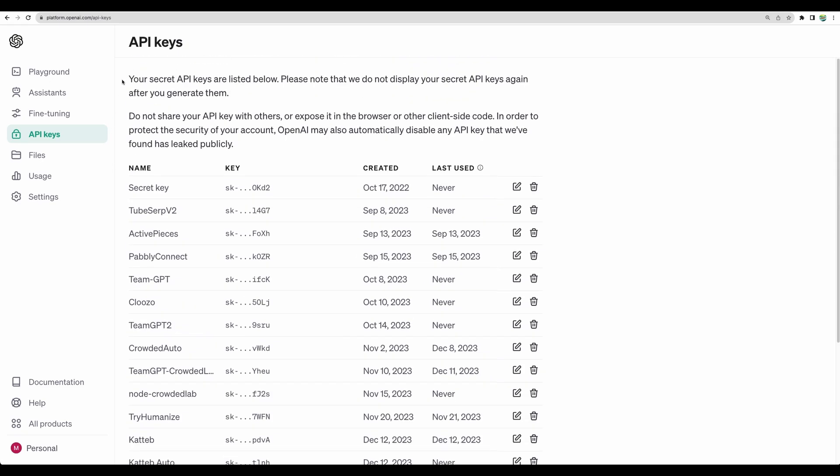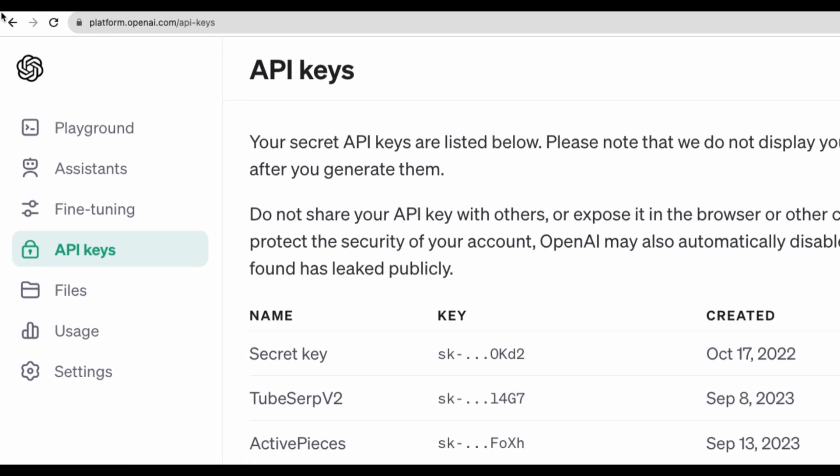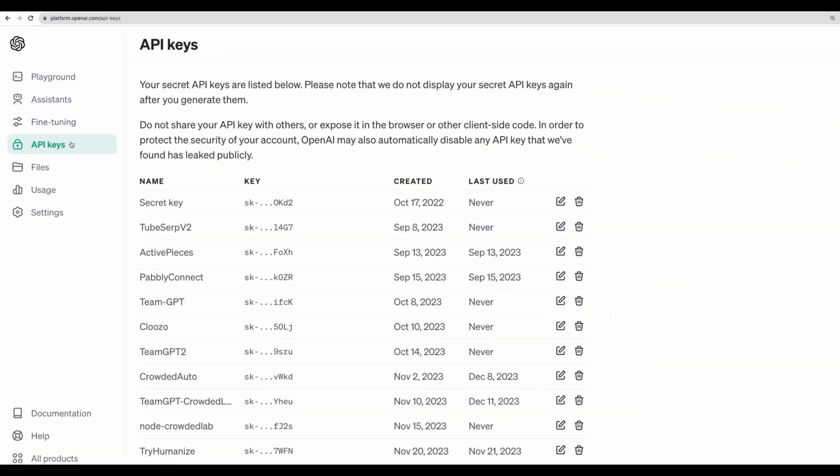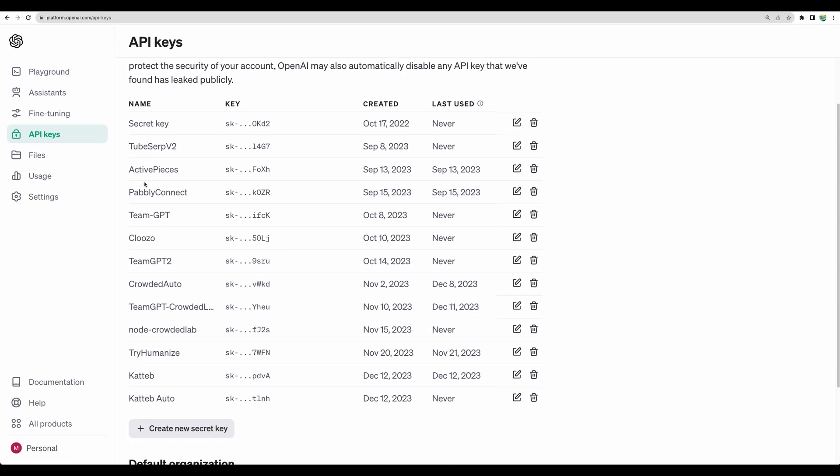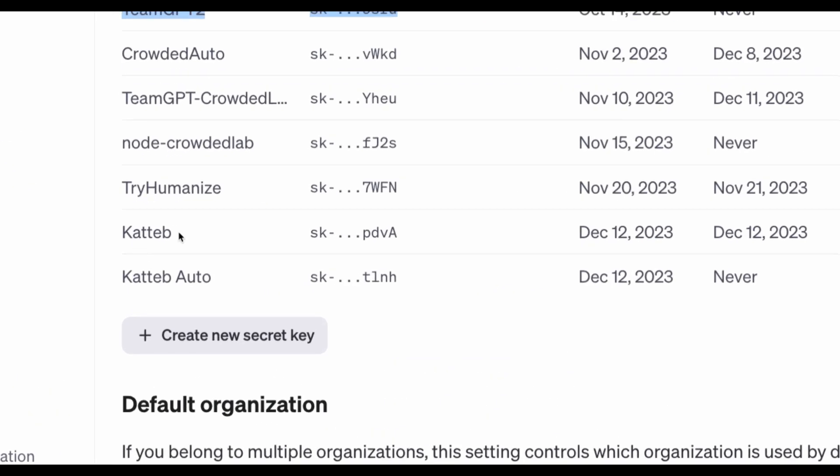To get your OpenAPI key, you will need to create an account if you don't already have it at platform.openapi.com. Then go to API keys, and you can see here I have created keys for different tools and recently for Katteb and Katteb Auto.